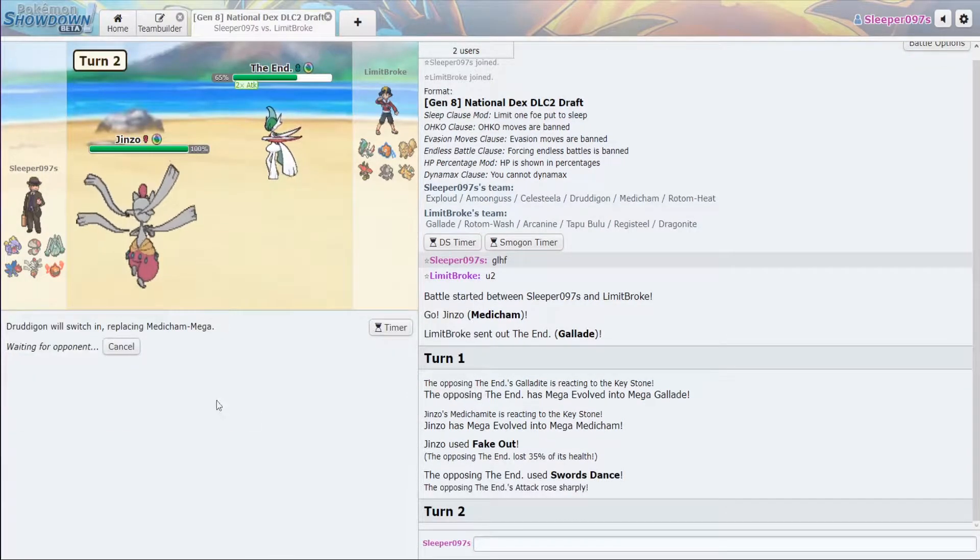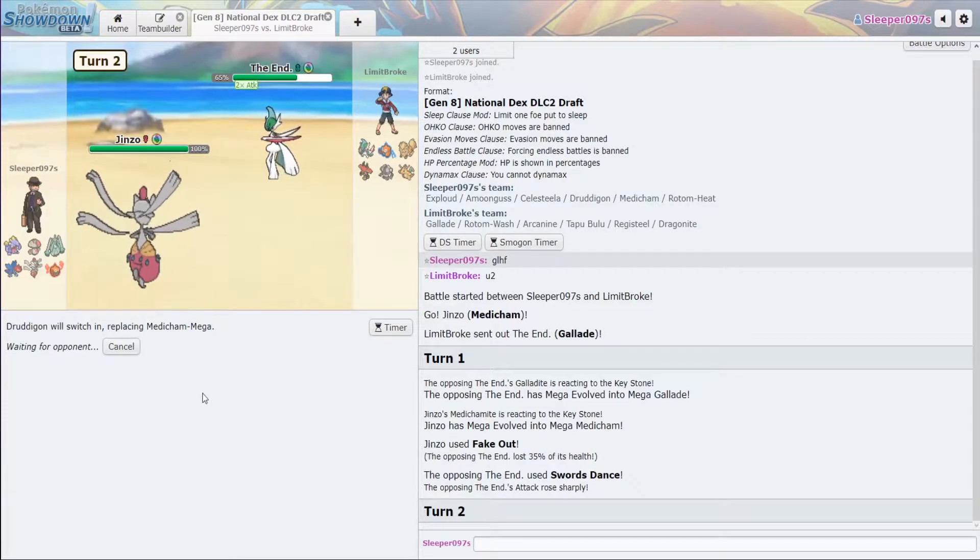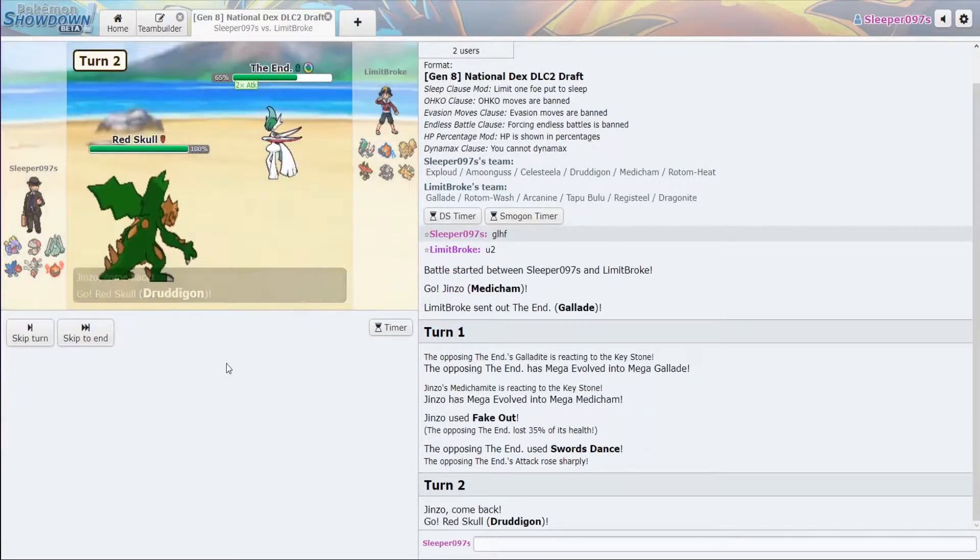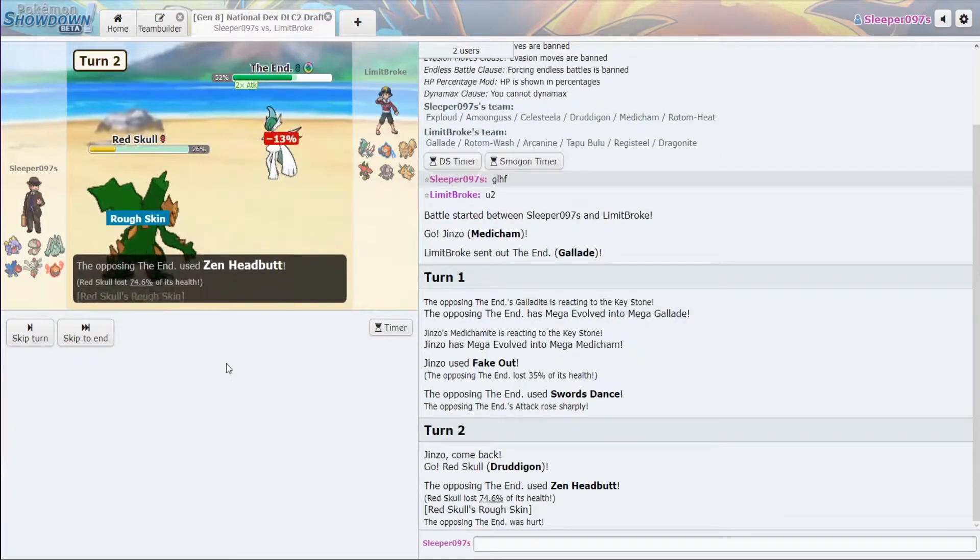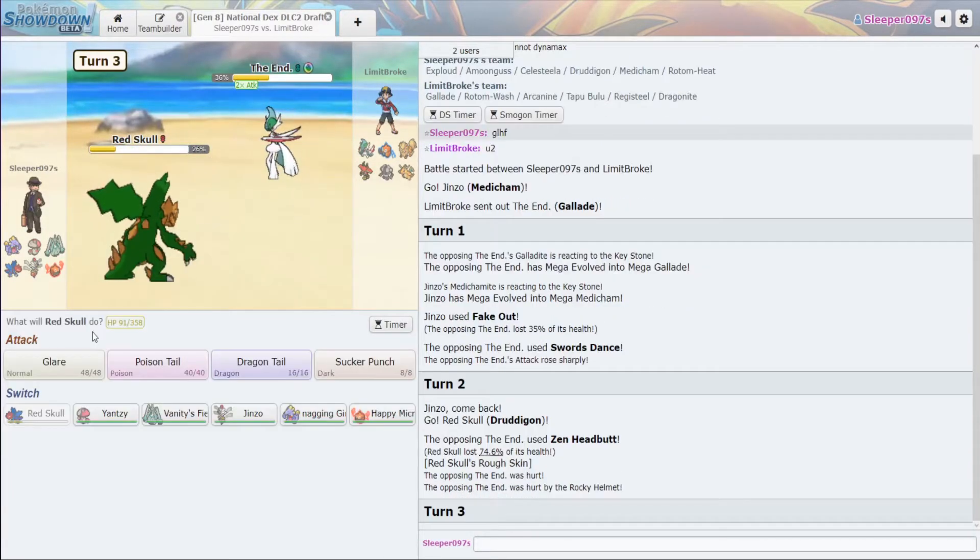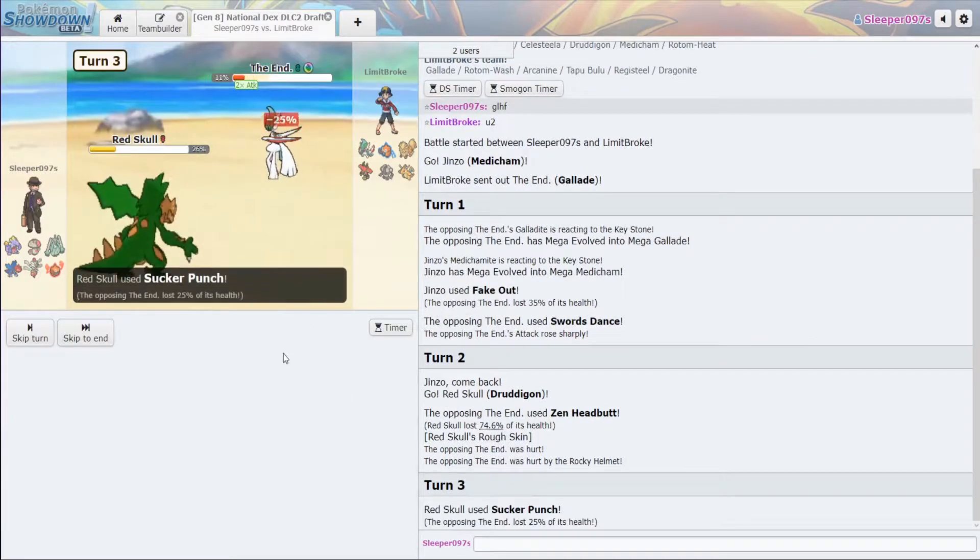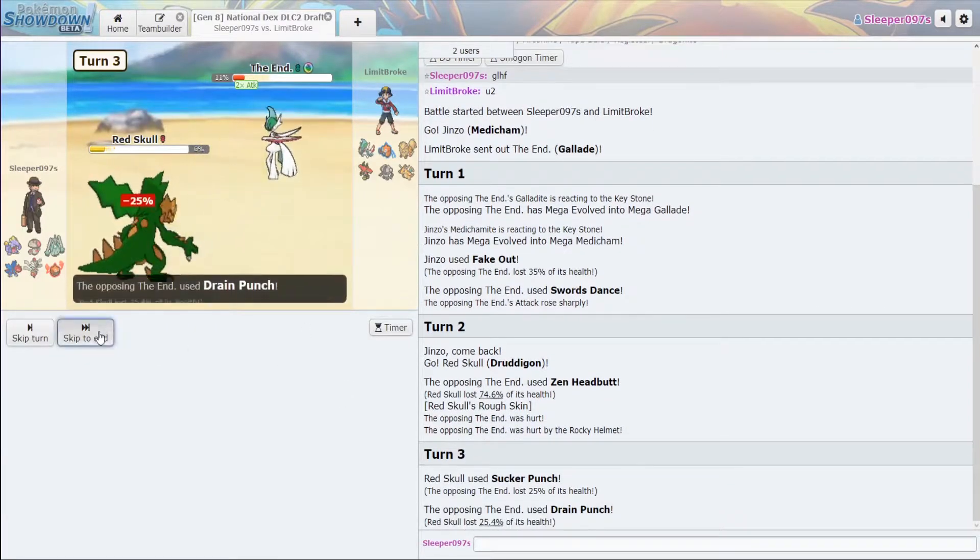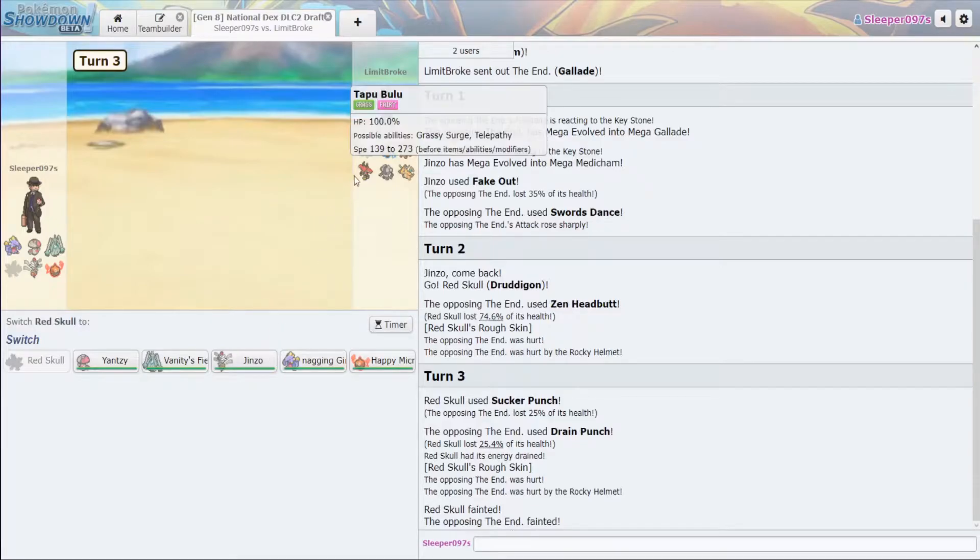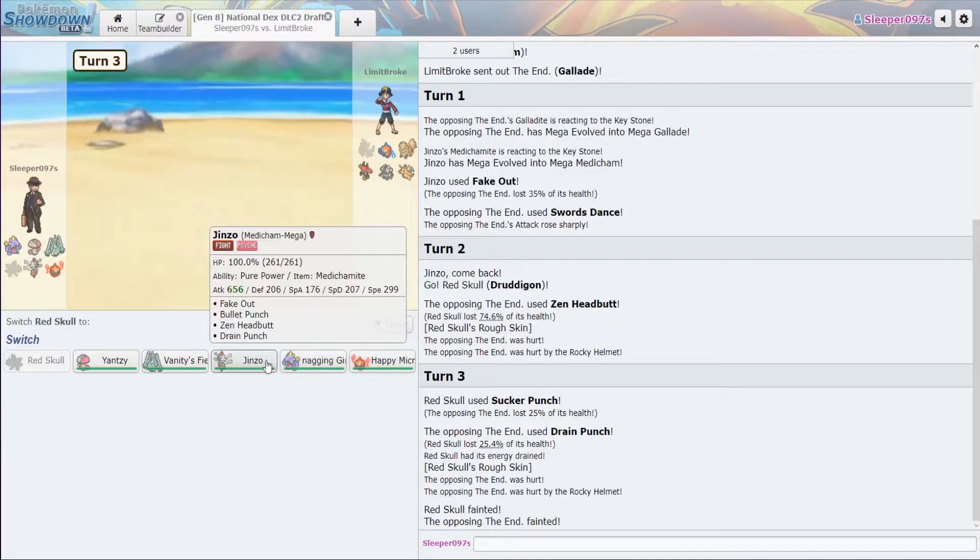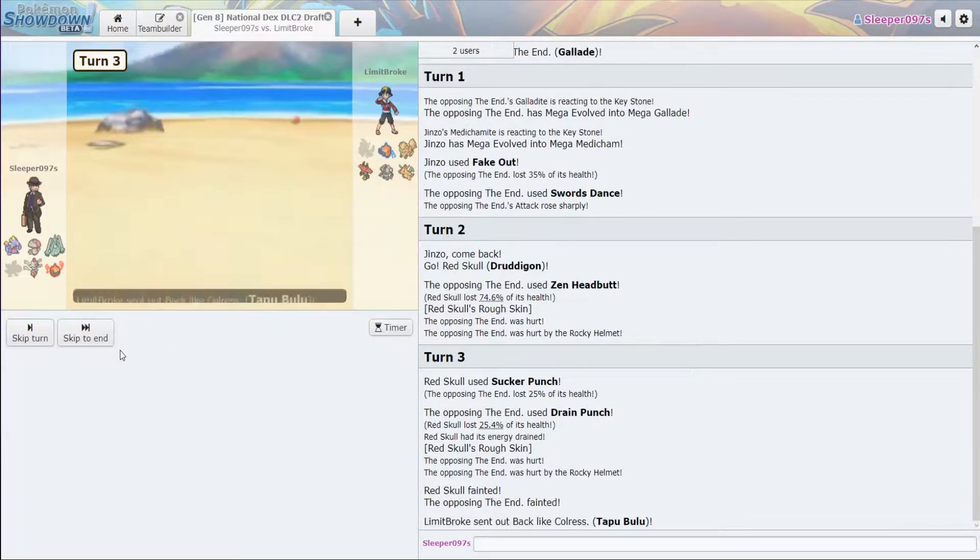Now we're going to go into Druddigon, get off the Rocky Helmet. Perfect. Rocky Helmet, Rough Skin. Then we hit him with the Sucker Punch. Good. Now, Gallade was completely erased, which is just what we wanted. So now we can actually go back into Medicham.